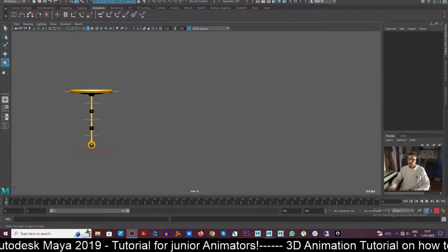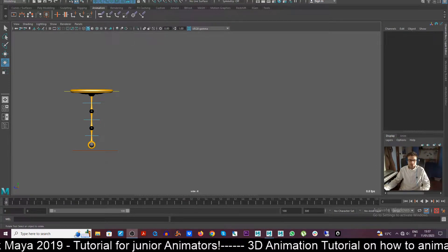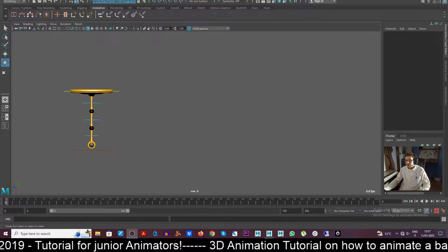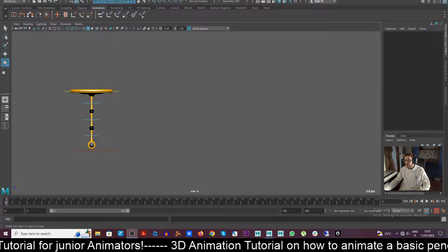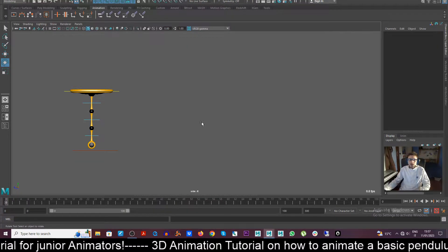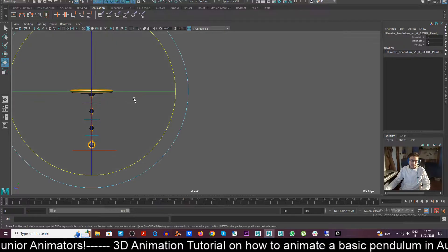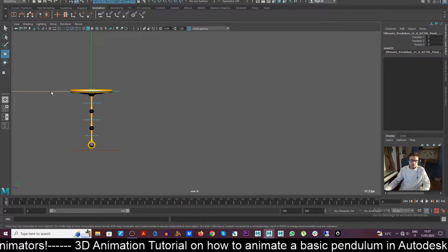Hello everyone, welcome back to another video from CG Blaster channel. So today I'm here with a brand new tutorial on how to animate a basic pendulum in Maya 2019.